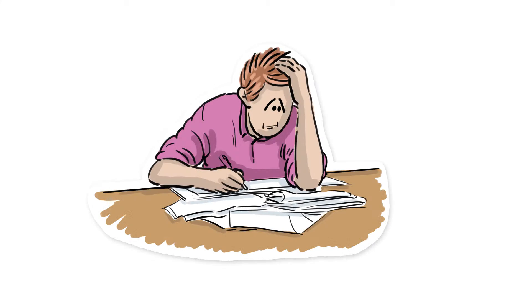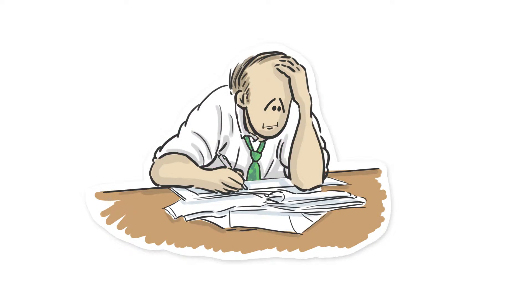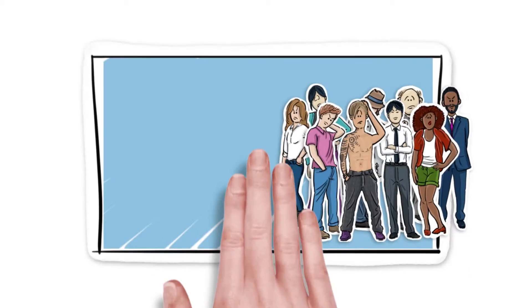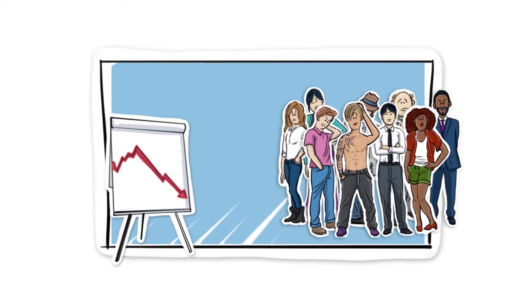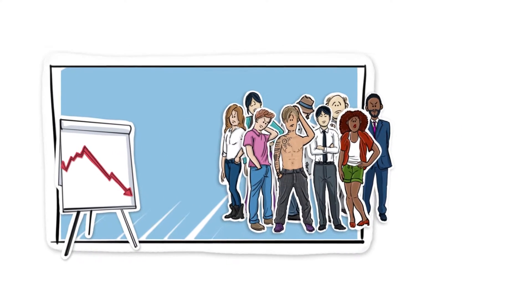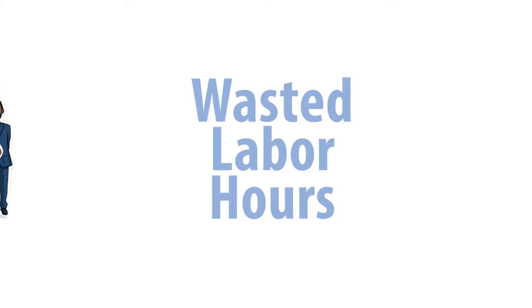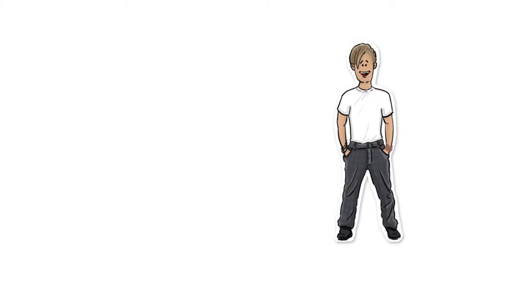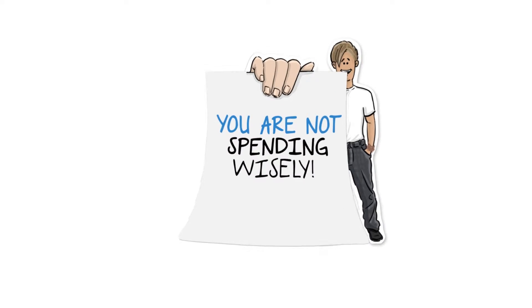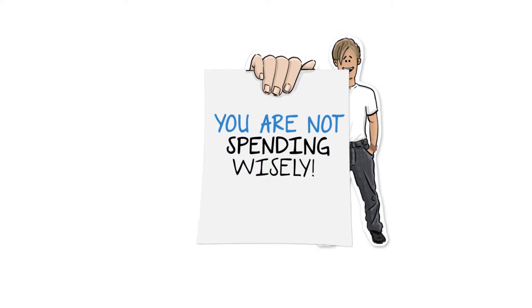These problems not only wear you down, they impact your budget, drain your productivity, and cost you plenty in wasted labor hours. In short, you are not spending wisely.